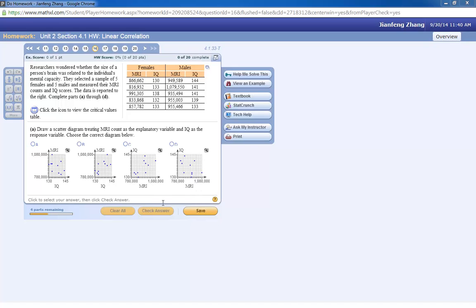Hi, some students asked me how to combine two data sets together in StatCrunch, like number 16.